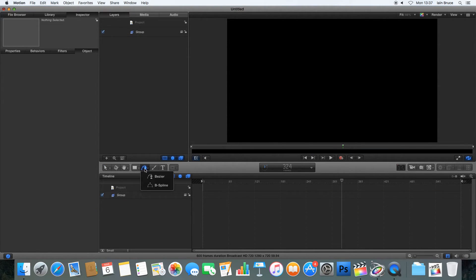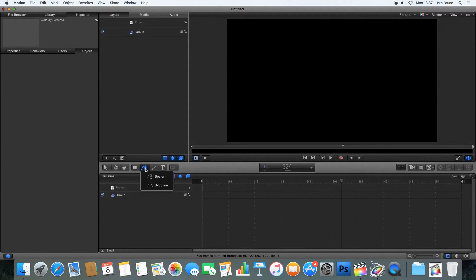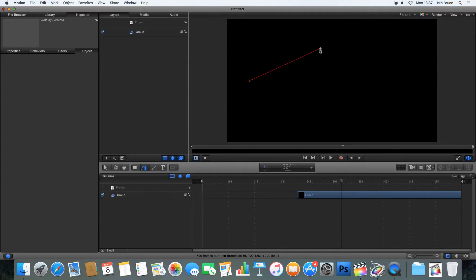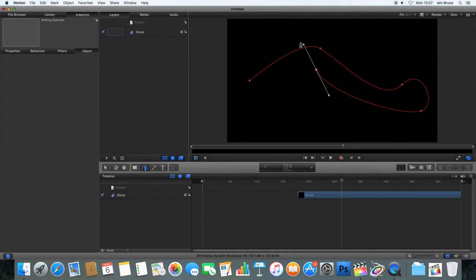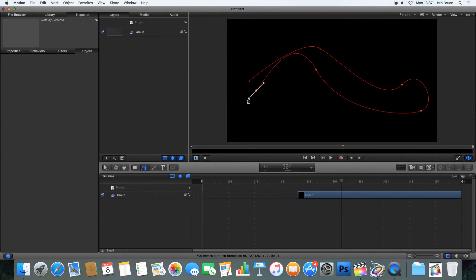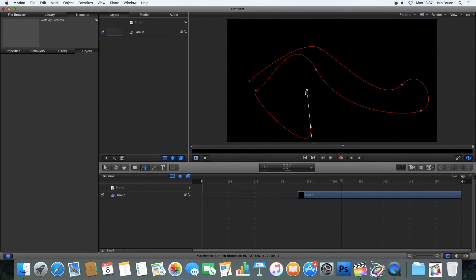We could do that using the Bezier tool down here. So I'm going to click down here and select the Pen tool, the Bezier. And using the Pen tool, I can click and draw out on my screen. And this will be the path that the light trails follow.